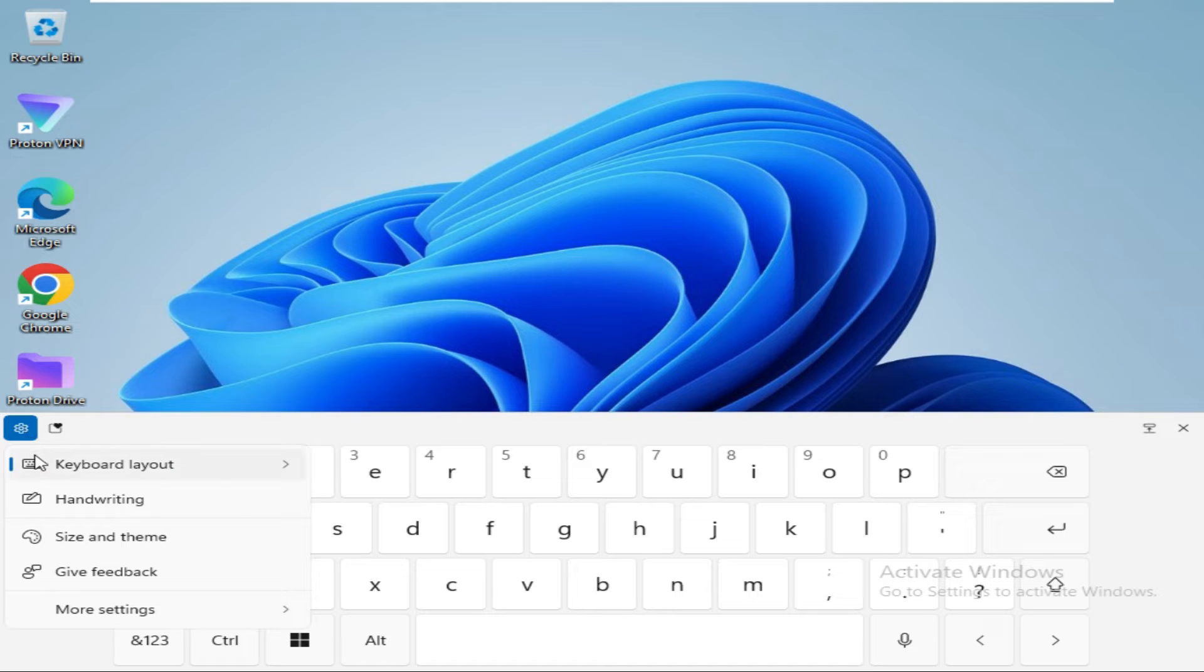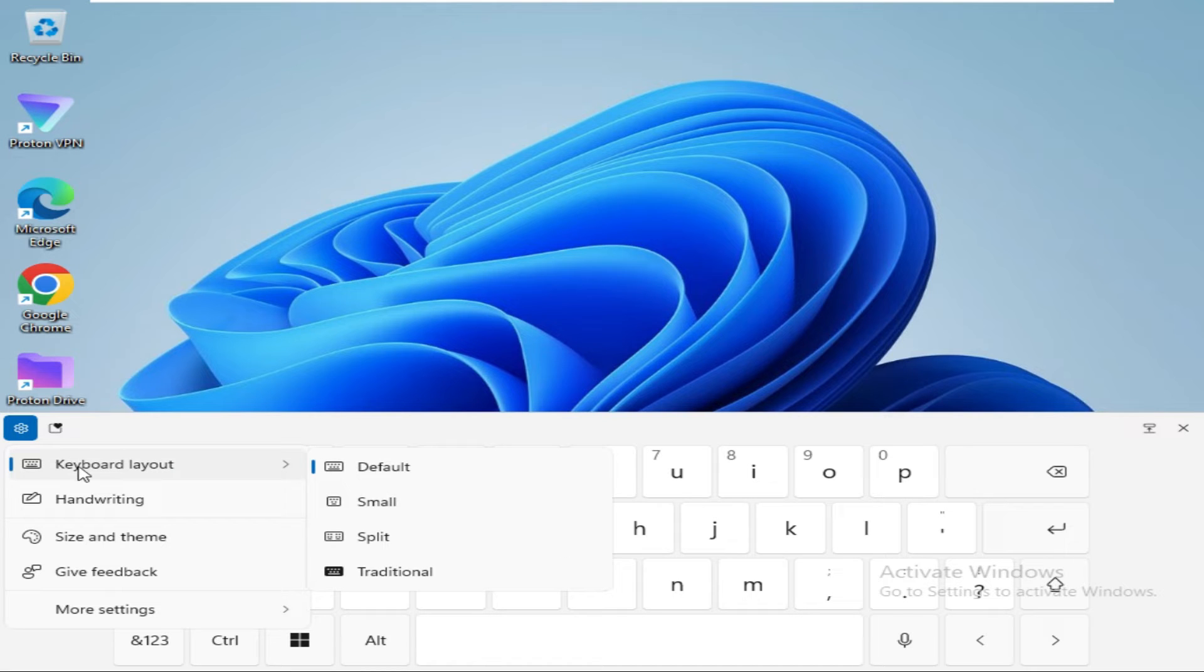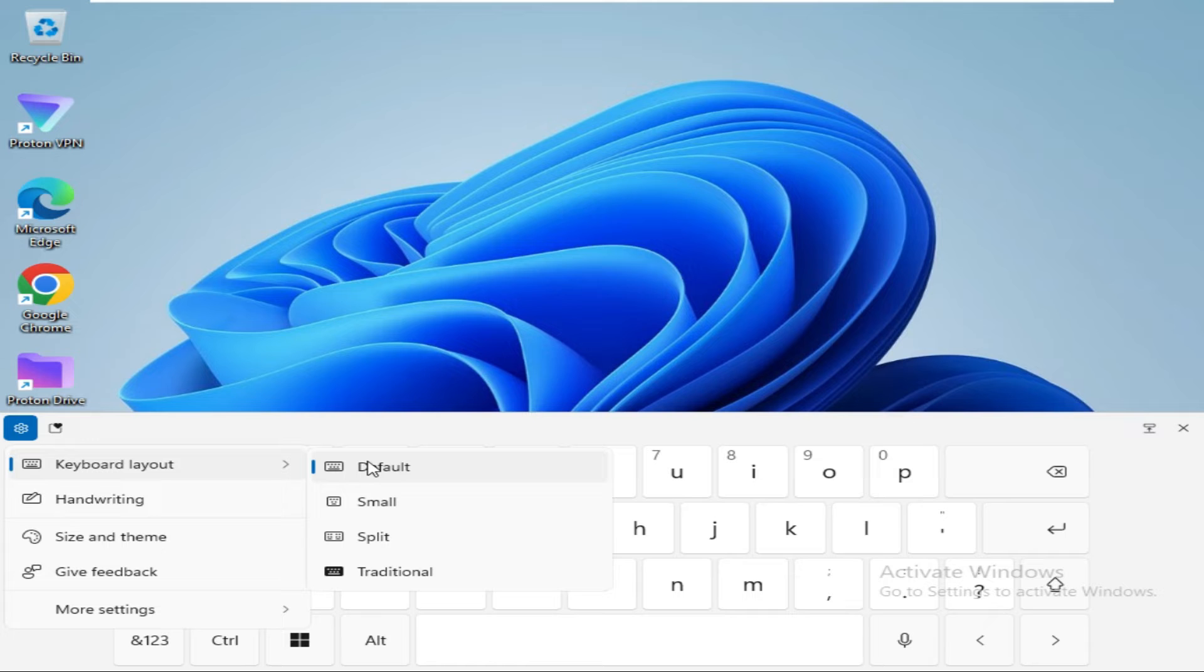Here under Settings, the first option is Keyboard Layout. This is the default keyboard layout. You can select a small keyboard.